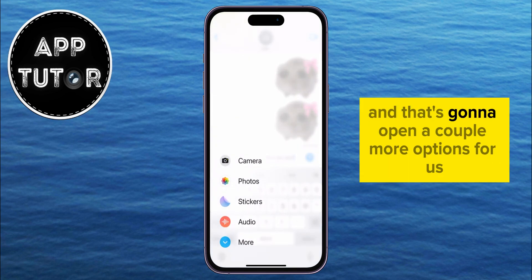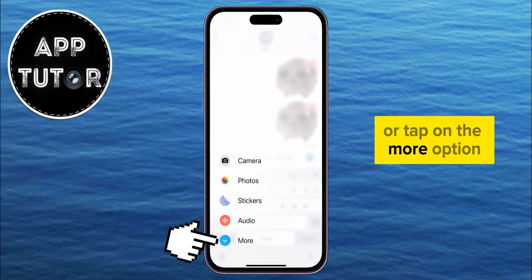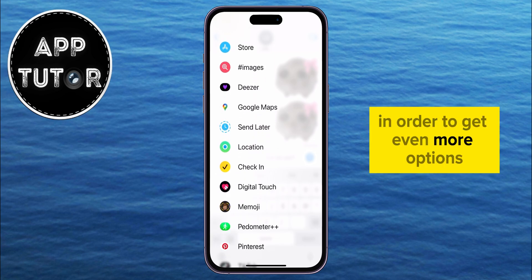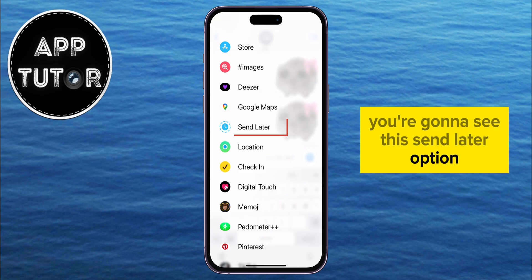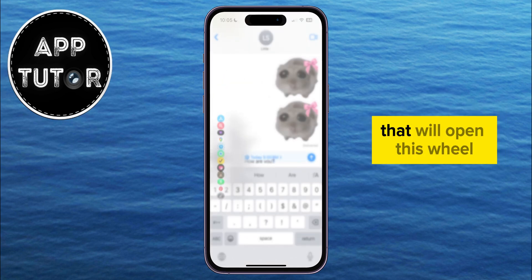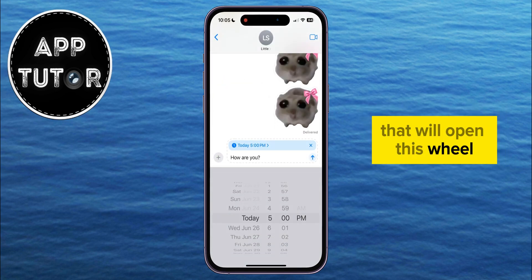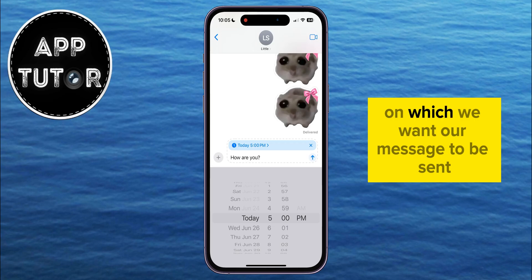That's going to open a couple more options for us. You can swipe from the bottom to the top, or tap on the More option in order to get even more options, and when we do that, you're going to see this Send Later option which you want to click on. That will open a wheel where we can select the specific time and date on which we want our message to be sent.